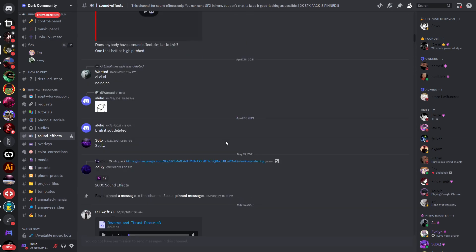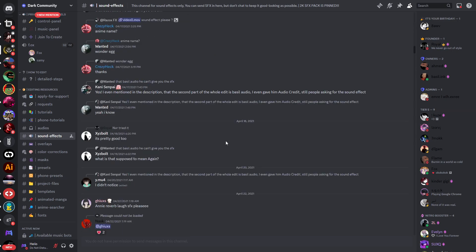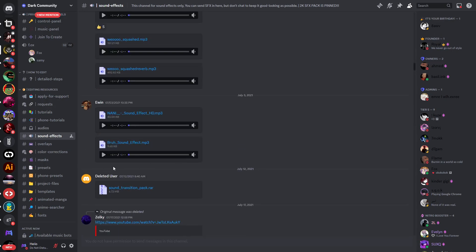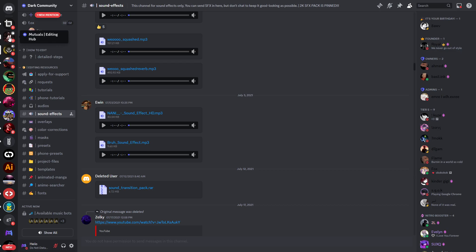So they have so much stuff right here and this list is even longer than it loads. You have sound effects channel and channels for fonts and so on. So you can find a lot of resources in this server. Now the second server is called Mutuals.